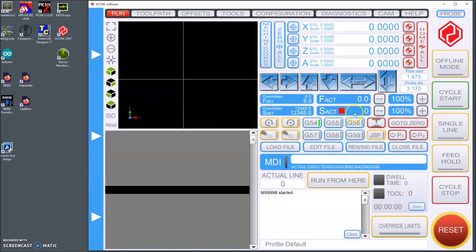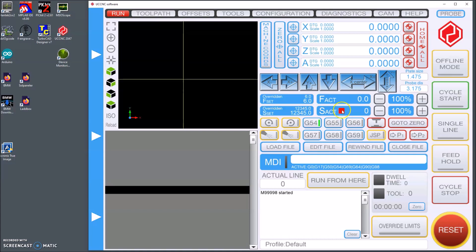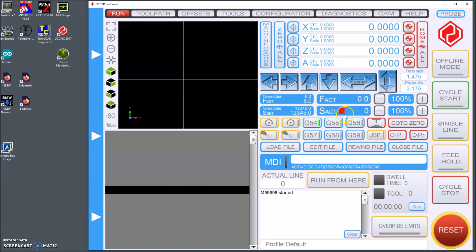One of the changes I made is in the main screen, the run screen, where I added an LED. This LED indicates when the spindle speed is up to the set speed which right now is set to 12,345 rpm on the spindle. And this LED as soon as I start the spindle will turn green.